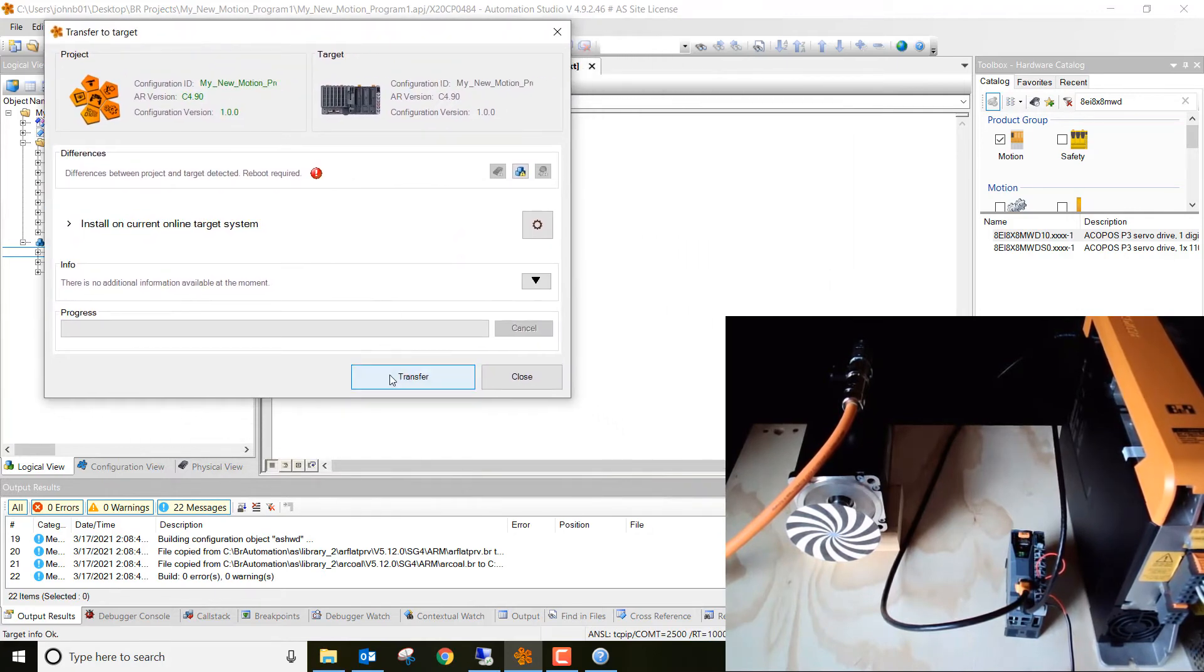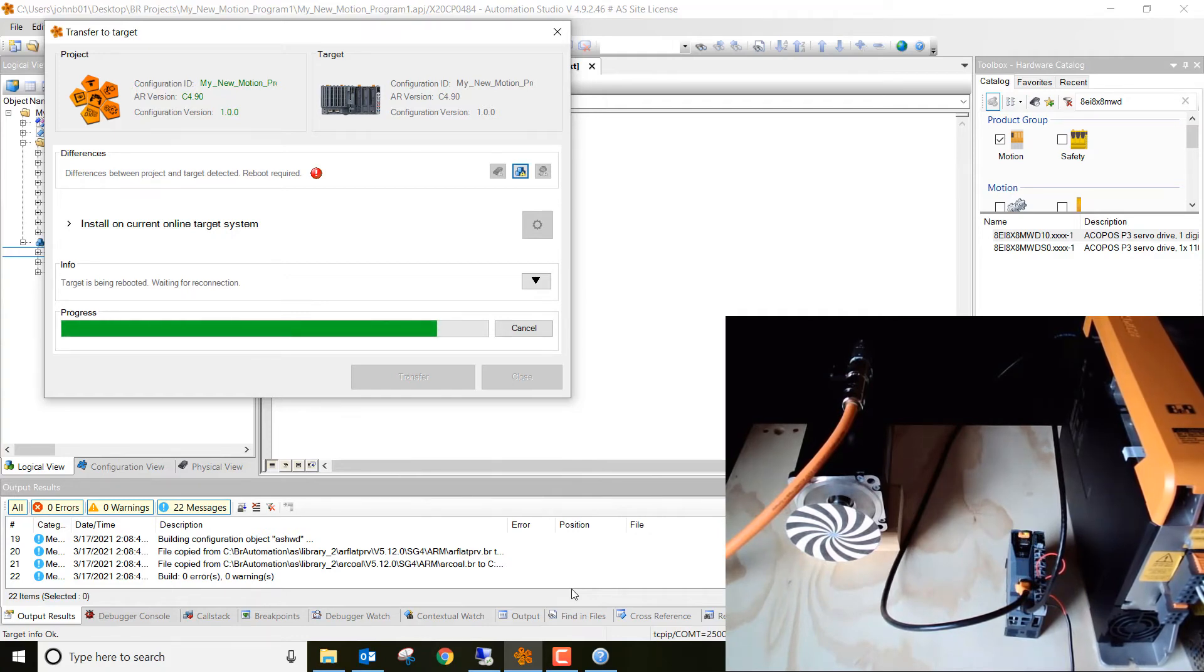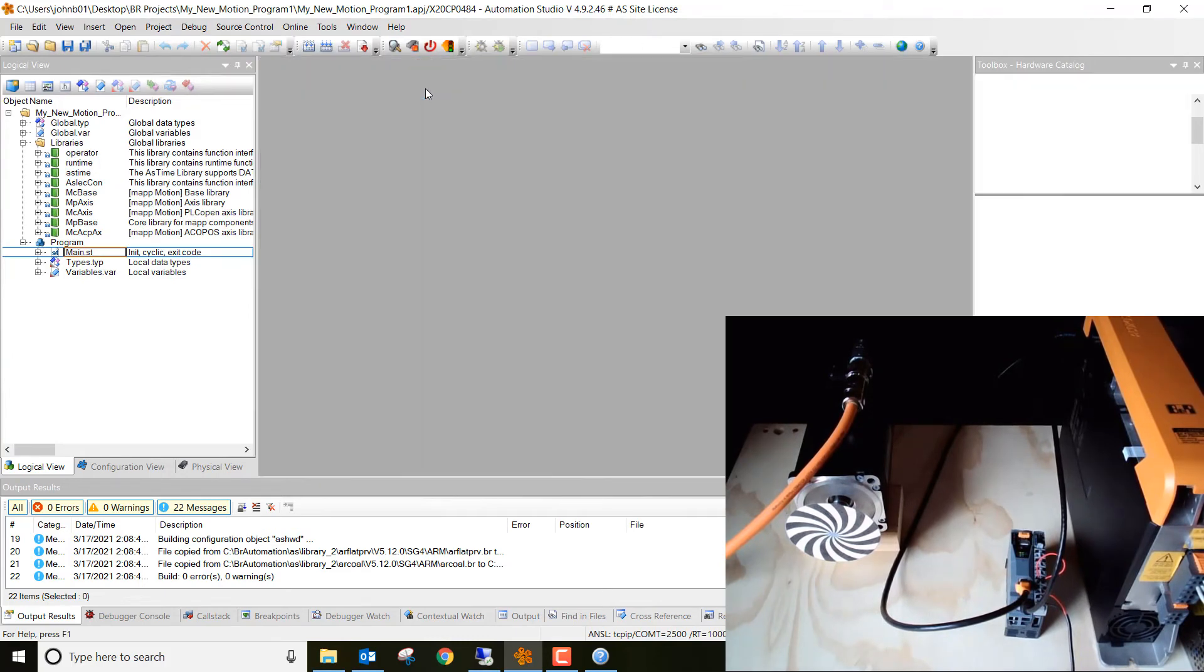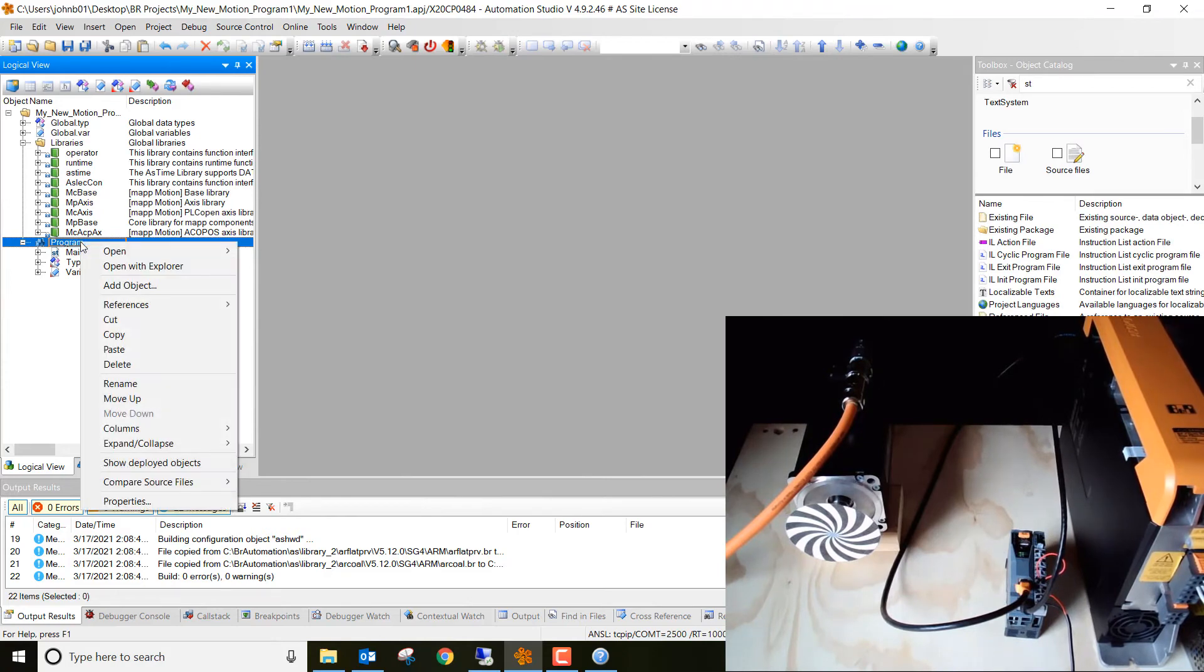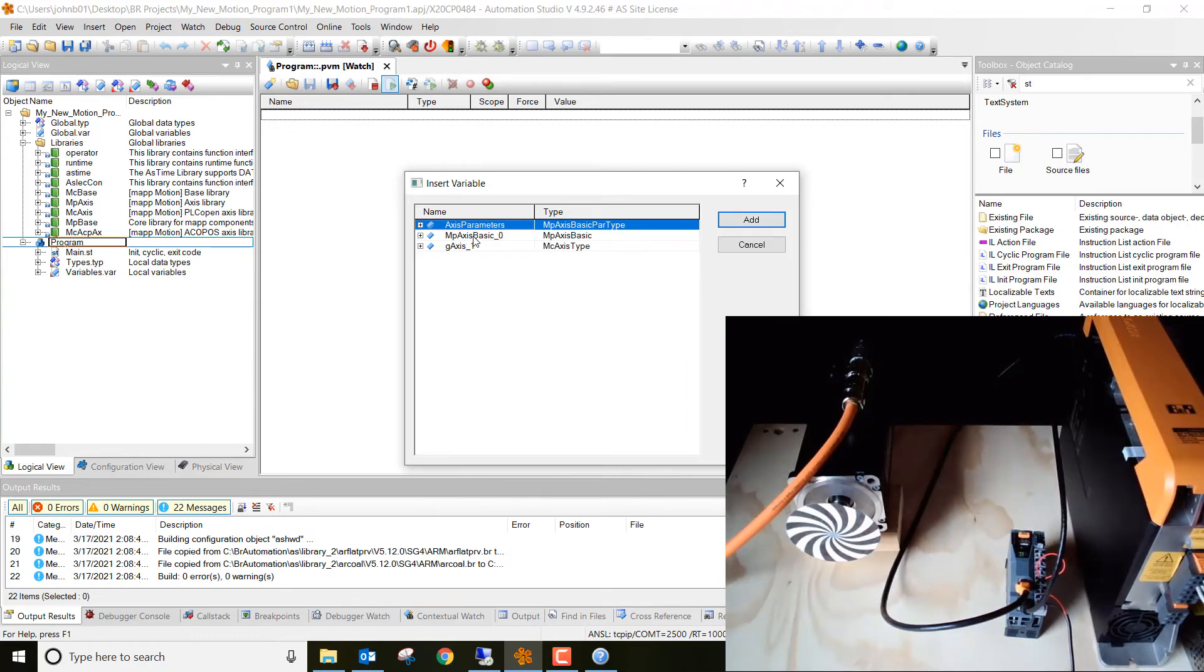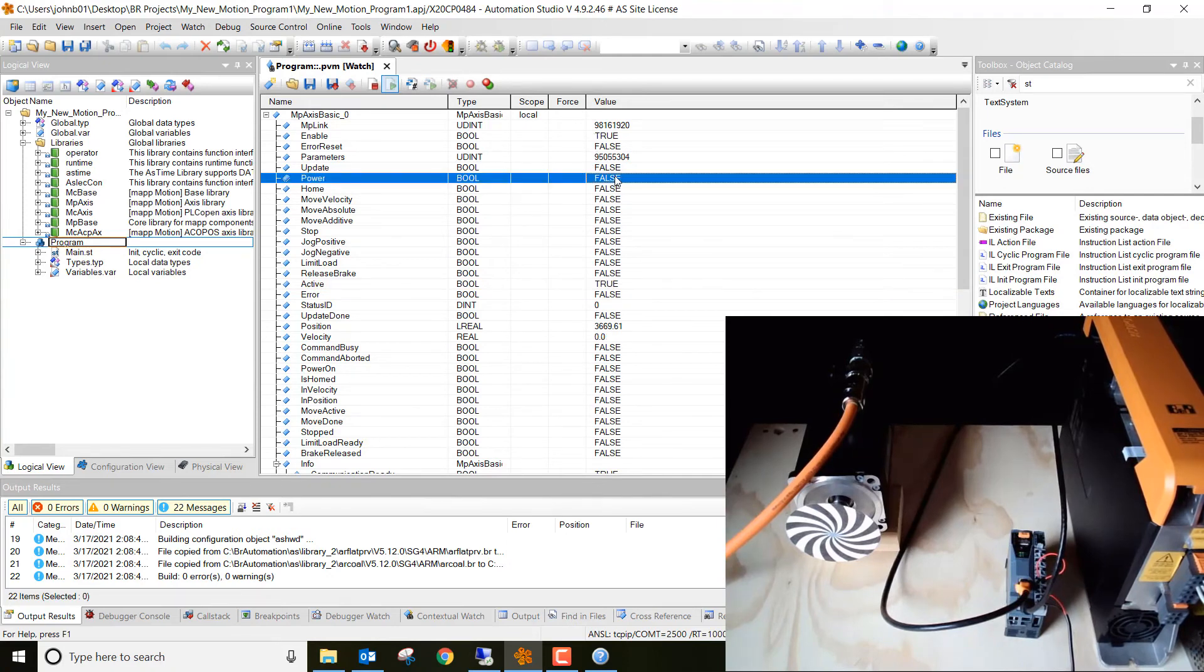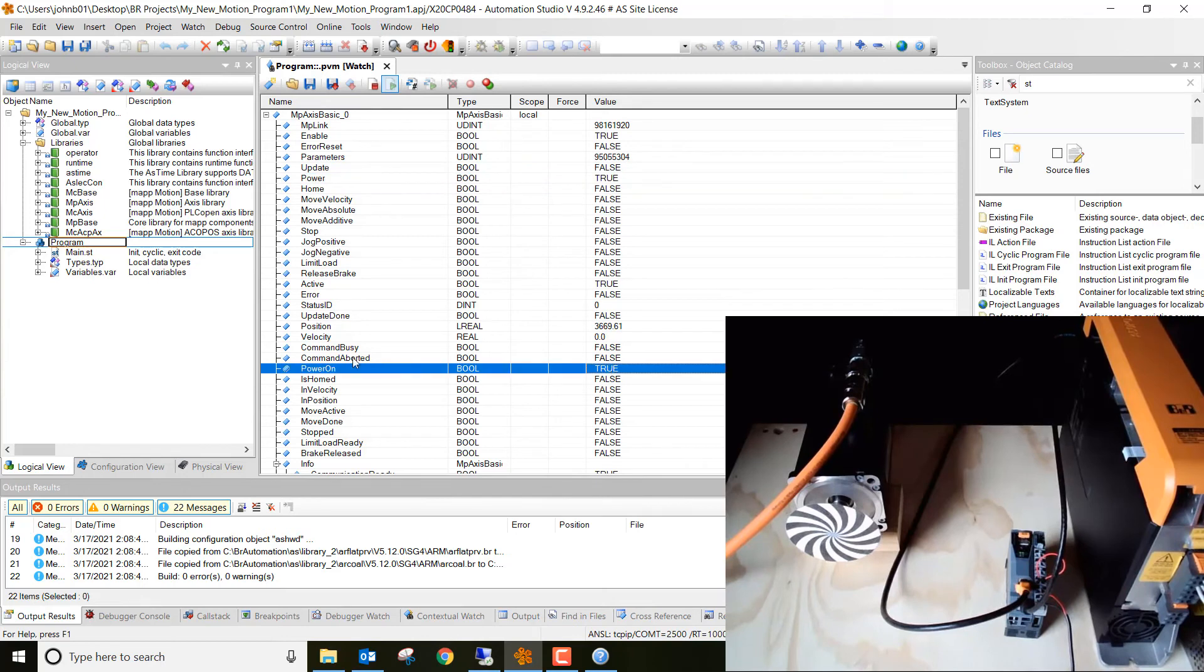Next, what we want to do is go ahead and click transfer. And it's going to actually transfer that project on down to this controller. It's probably going to power it off a couple of times. The drive might turn on and off a few times. That's exactly what you want to see. All right, we're all set. Go ahead and hit close. And then we can close out of these here. And then what we're going to do is highlight over program. Right click on program. Hover over open and then go and hit watch. And then what we want to do is right click in the white space. Insert variable. Go ahead and insert the MP axis basic underscore zero. Click add. All right. So what we want to do is we want to first power this thing on. So we're going to go over here and change it from false to true. So go ahead and click on it. Then hit one for true. And then you'll see right down here power is on. It's true now.